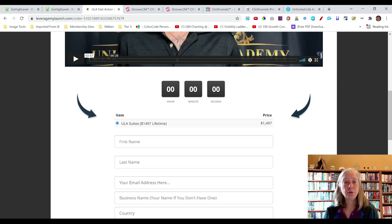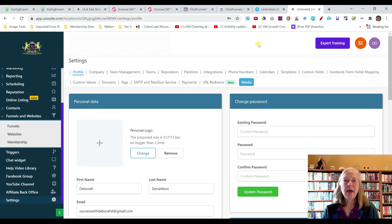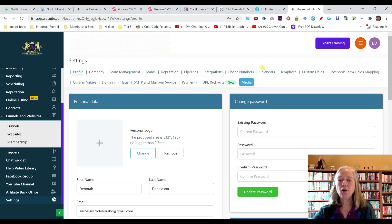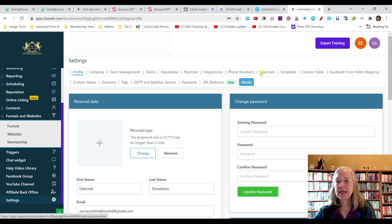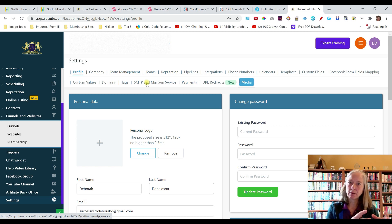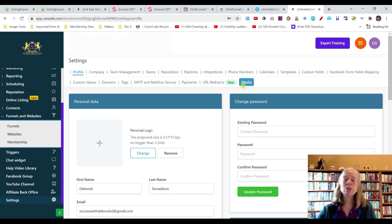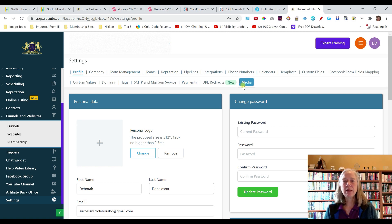I'm going to go through and show you a little bit of the back office and what you're getting with GoHighLevel. Here in the back office of Unlimited Life Academy, you can see all of the settings. You can create your profile, manage your team, set up integrations, phone numbers, calendars, create templates, do email follow-up, connect domains, and tag your customers so you're only sending them emails on topics they're interested in. You can integrate payments and do URL redirects for link tracking, and you can organize all your images and media into folders.